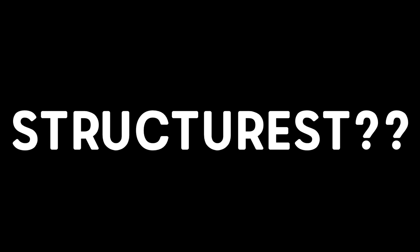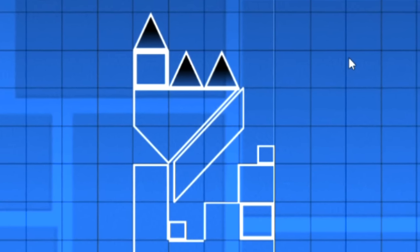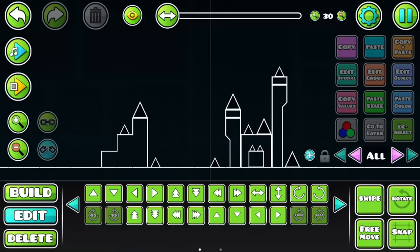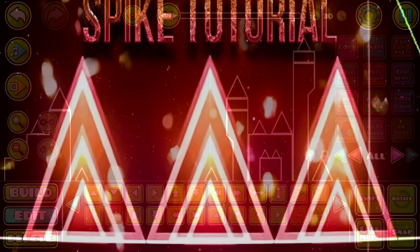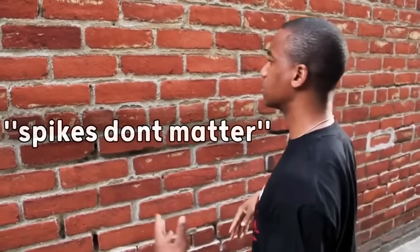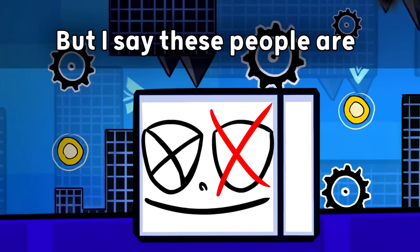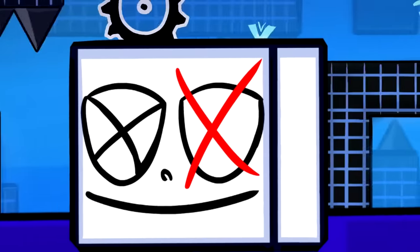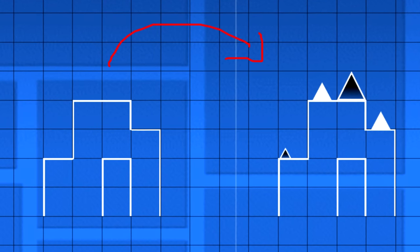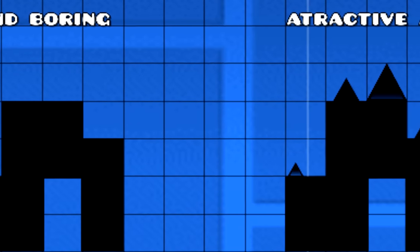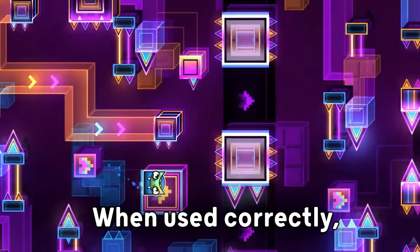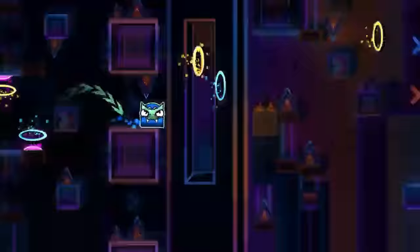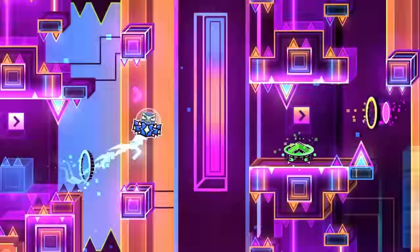Remember, simple structures aren't bad, but extremely exaggerated ones, for sure they are. You can even use spikes to improve your structures. I see a lot of people saying that spikes don't matter in a design and that it makes no difference to add them or not, but I say these people are totally wrong. Spikes actually add a lot to your block, they add form and shape to it. When used correctly, they will really make a big difference in the quality of your block.